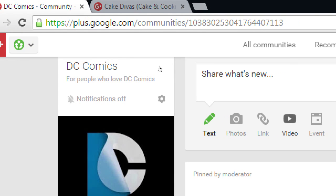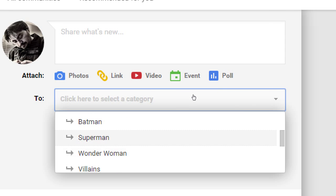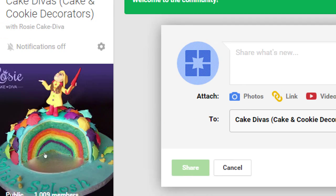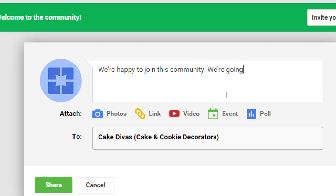Some communities say post something and make sure you put it in the right category, or it could be deleted. So you want to read the rules, follow the rules, post what's relevant, and you're going to start to get activity. In this community I'm going to write some simple text: 'We're happy to join this community. We're going to share so many tasty cakes — they're going to make you hungry.'